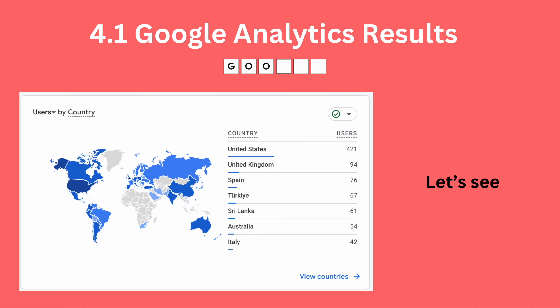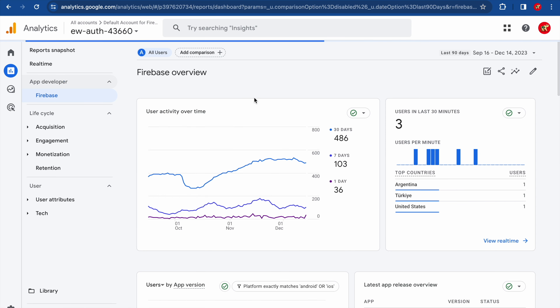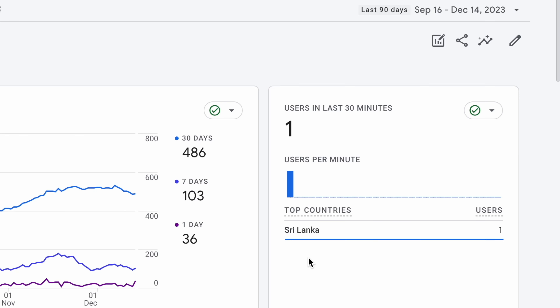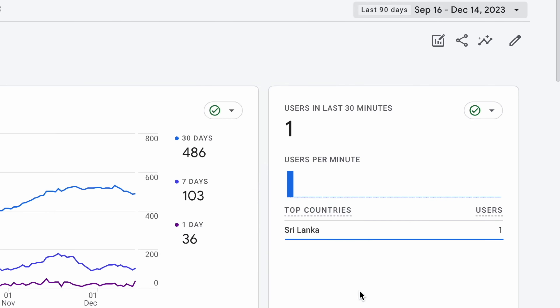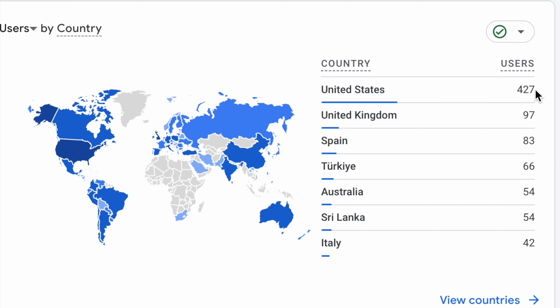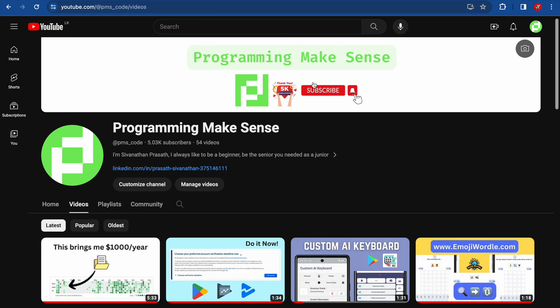Looking at Google Analytics for Emoji Wordle over the past 90 days, the data shows country-wise breakdown: 427 users from the US, 97 from the United Kingdom. Clicking 'view countries' and expanding to 100 results shows players from all over the world. There's also a video explaining what Emoji Wordle is and how to play, which I created about two months ago.